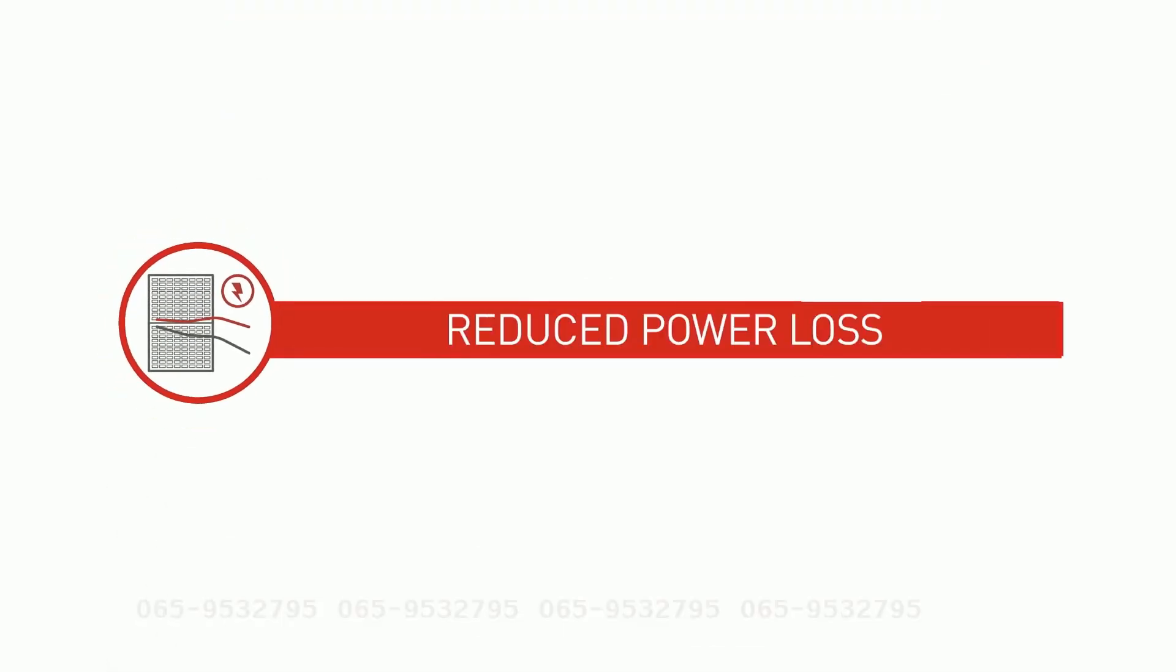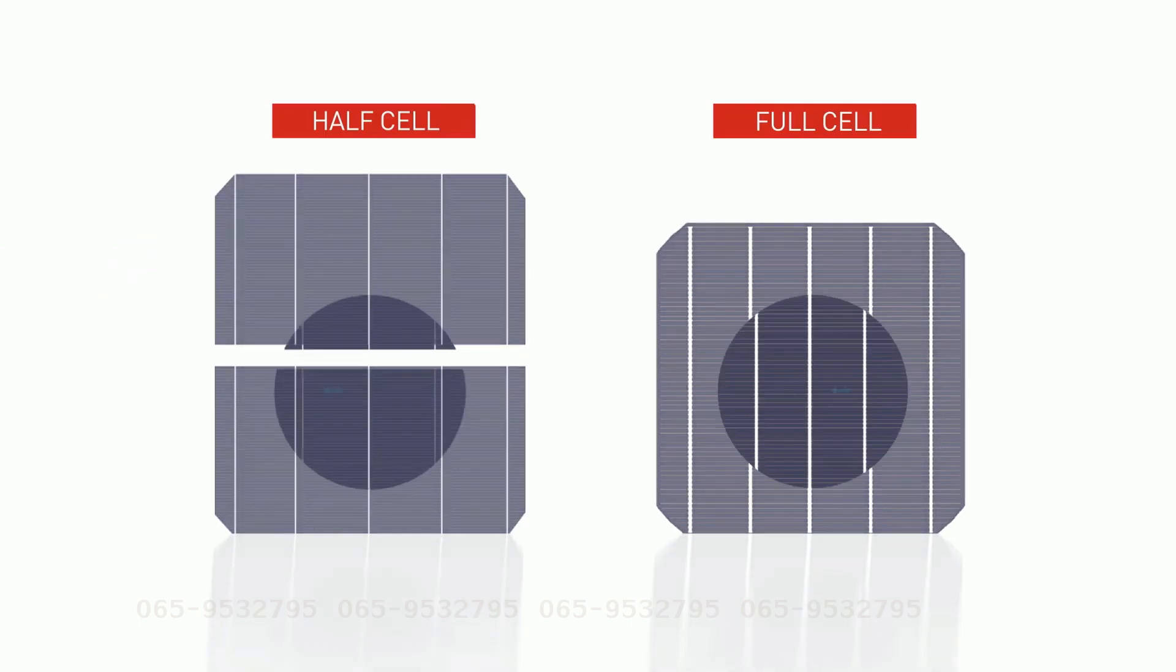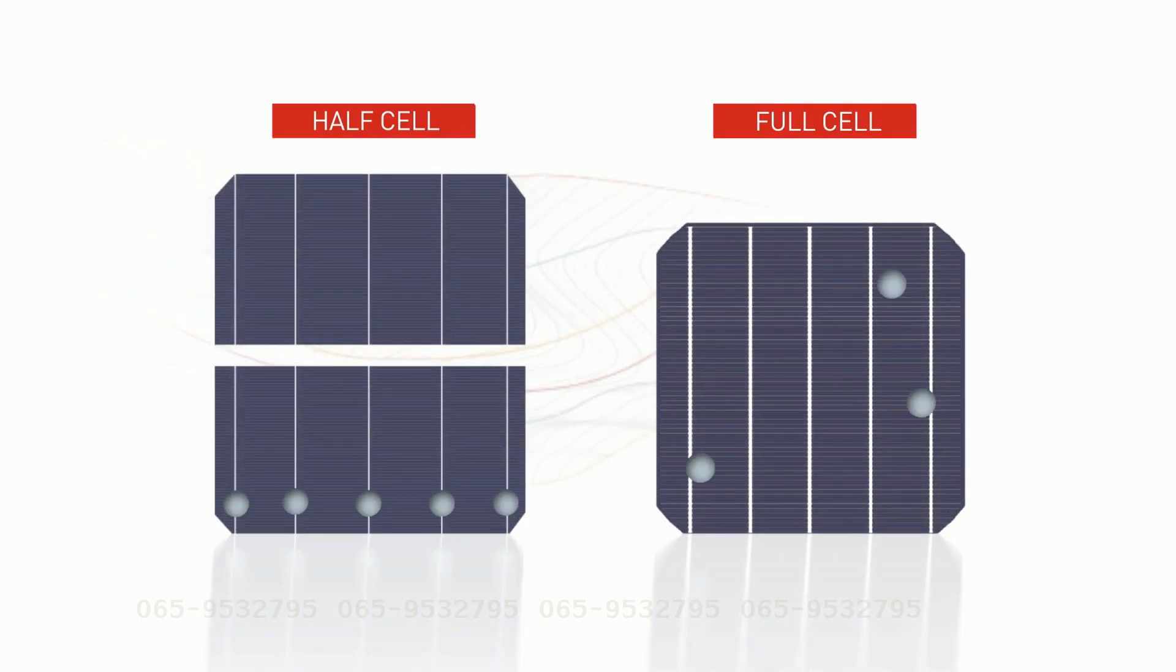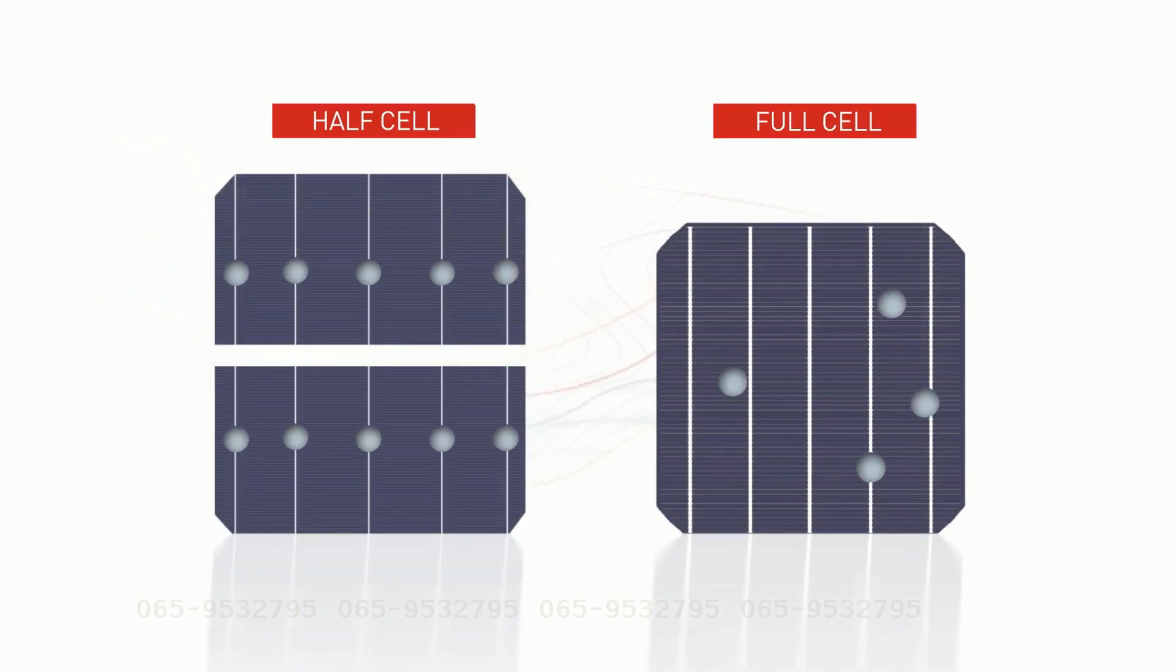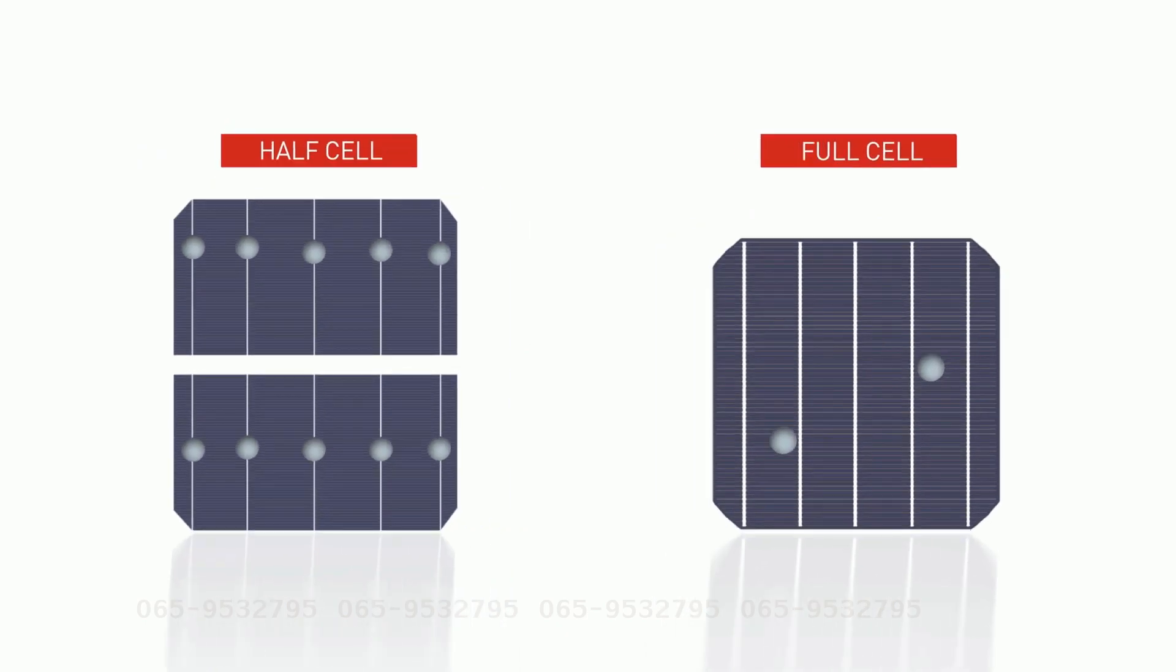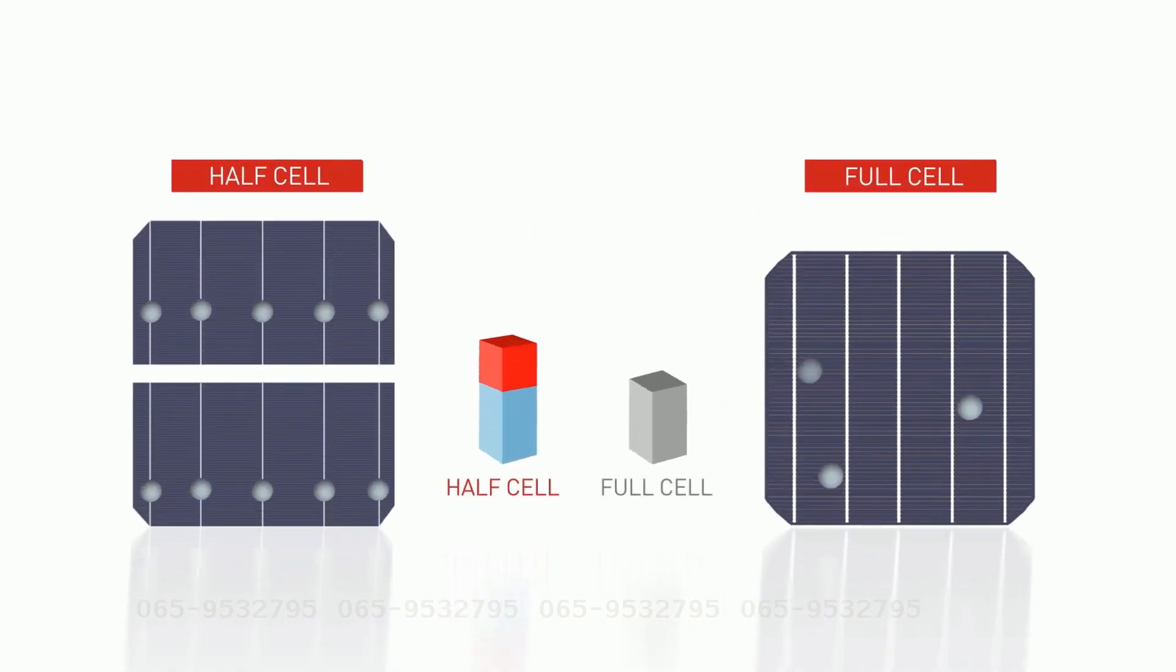Reduced power loss. Half-cell technology reduces resistive losses in the interconnections of solar modules. Less resistance between the cells increases the power output of a module.